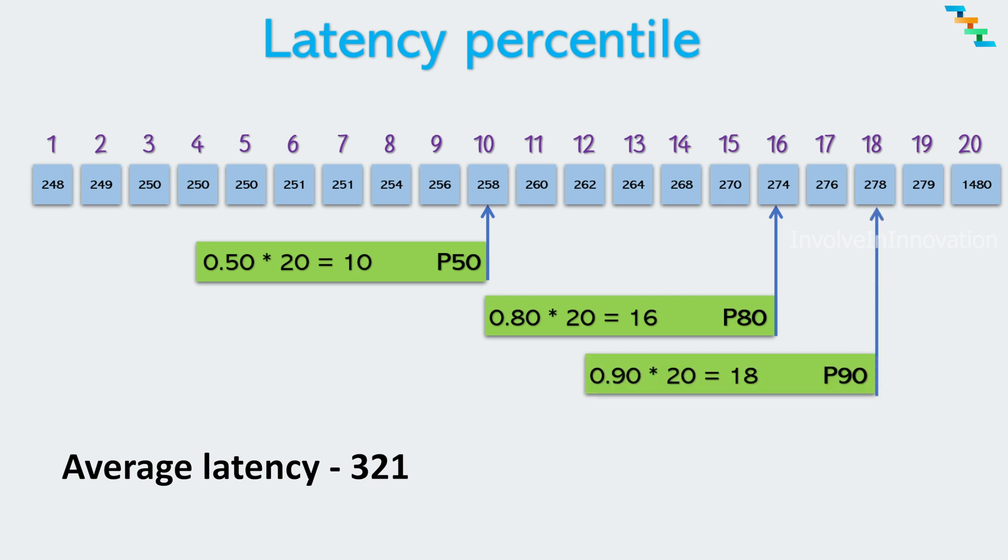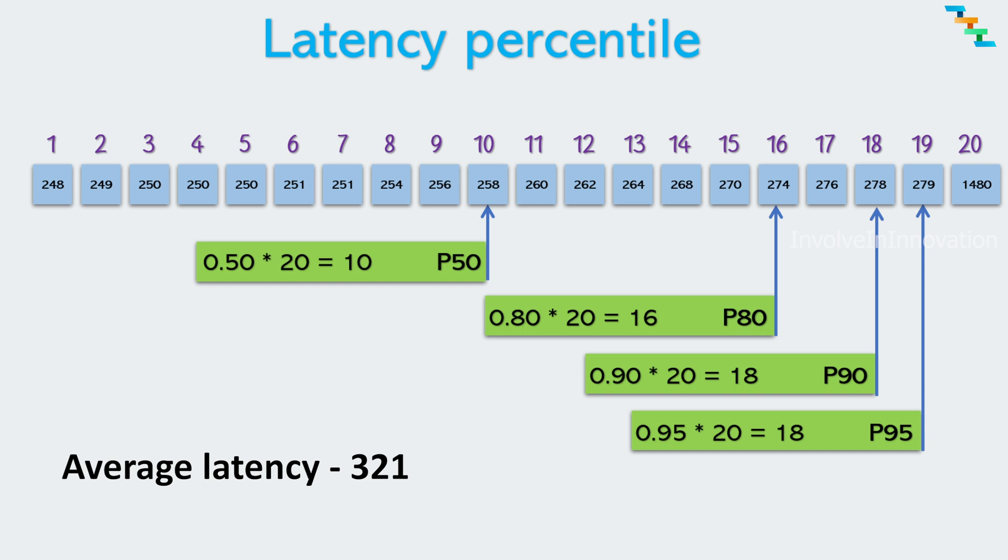P95 percentile. This represents the value below which 95 percentage of the data falls. In terms of latency, P95 indicates the latency value below which 95 percentage of the request or transactions are completed. It gives insights into the latency experienced by vast majority of users. Here the P95 latency is 279 milliseconds. So 95 percentage of the API calls have latency below 279 milliseconds.